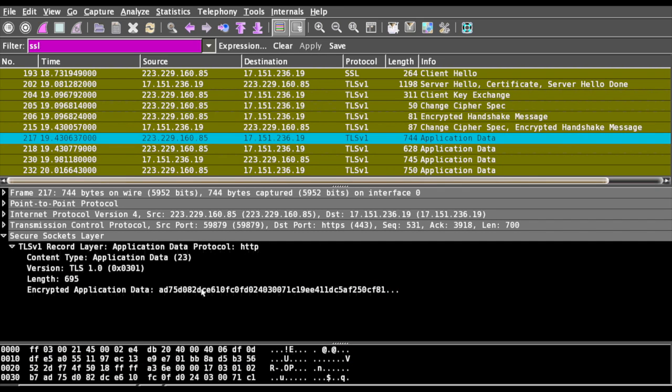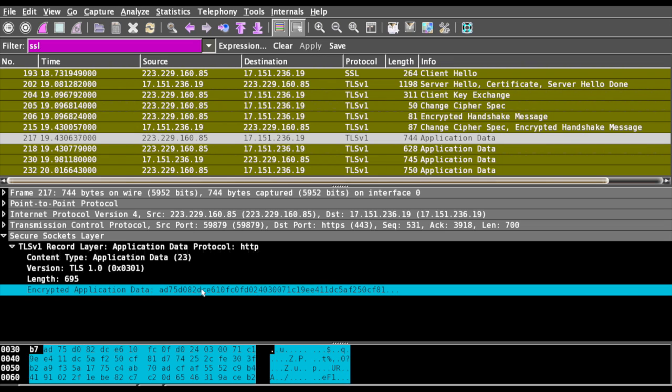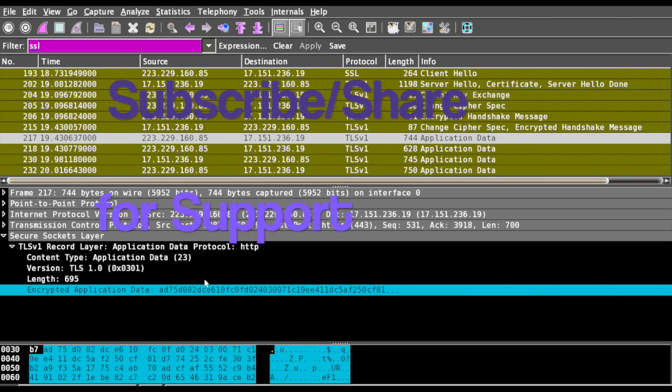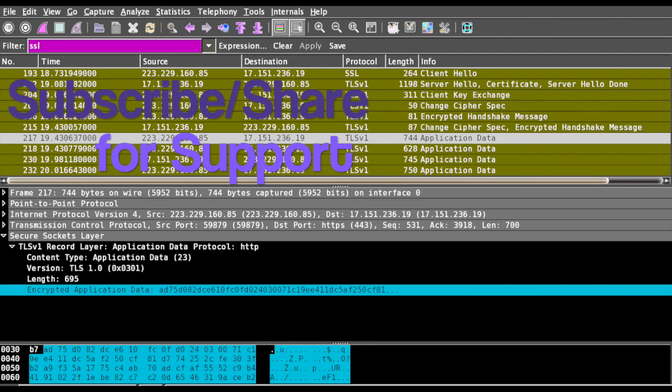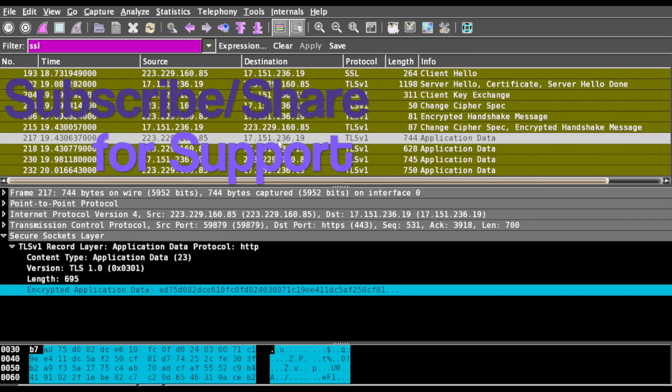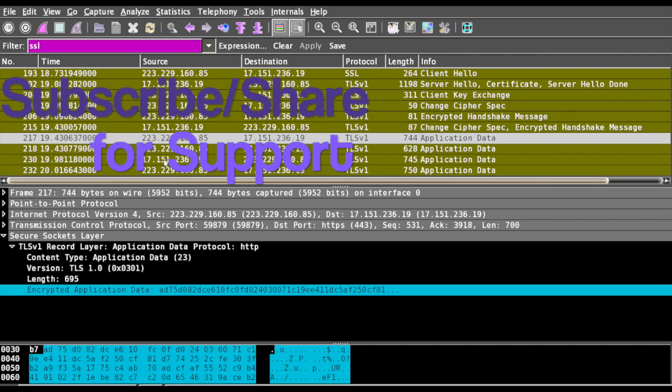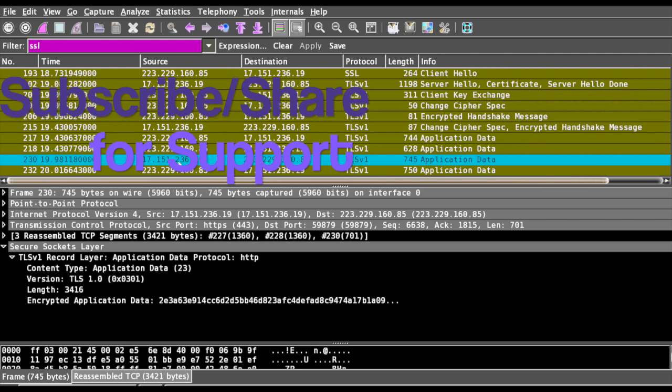This encryption will happen over the TLS session between the client and server and from the server to the client.